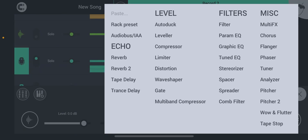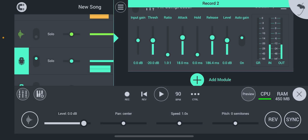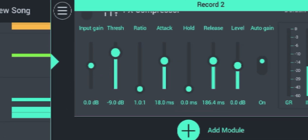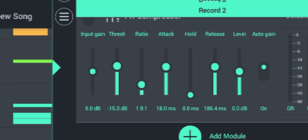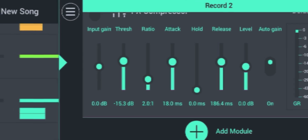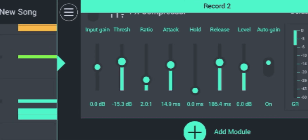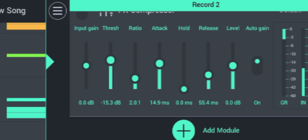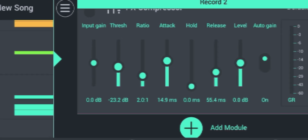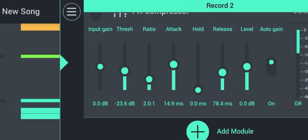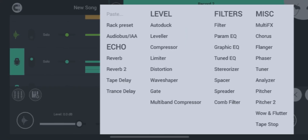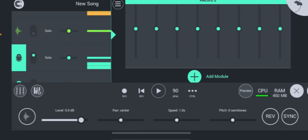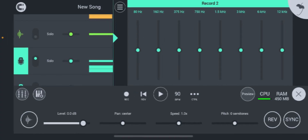Now that we got the EQ on there, I'm finna throw a compressor on there. Now that we got that on there, I'm gonna throw another graphic EQ on there — another one to kind of sharpen it up a little bit more.